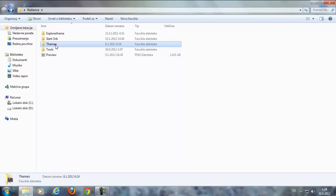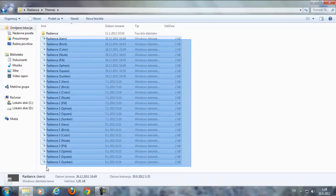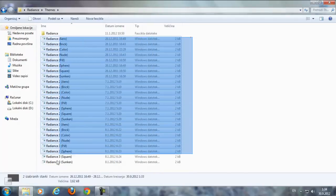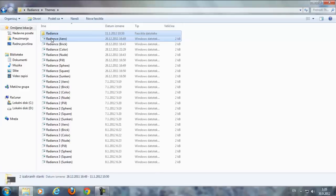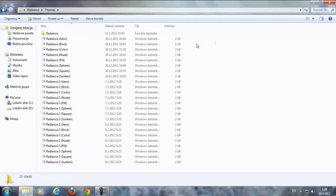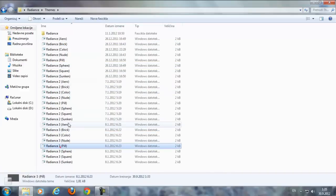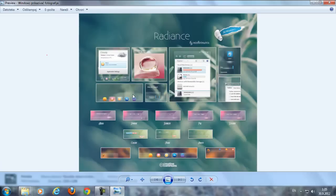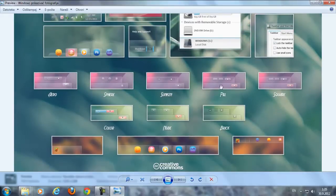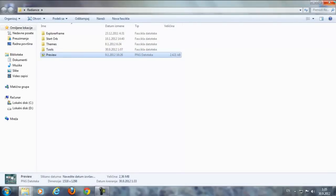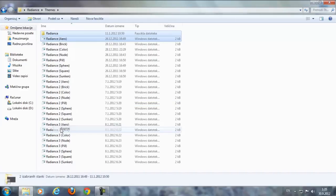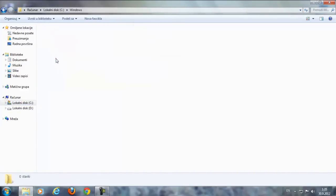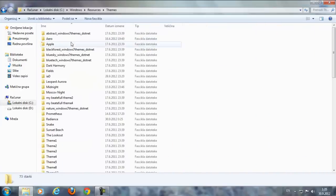After that, go to the Theme Folder. I have a lot of themes, but I'm gonna just copy these two themes — Radiance Arrow and another theme. I just want to show you the preview. I'm gonna select Radiance Arrow and copy. After that, go to C Drive, go to Windows, Resources, and folder Themes, and paste.